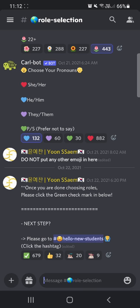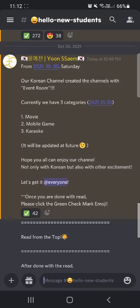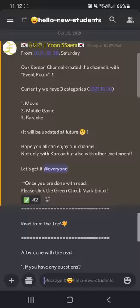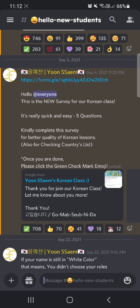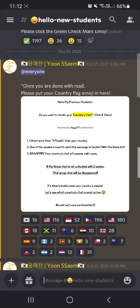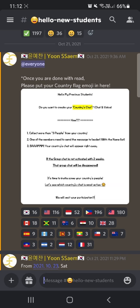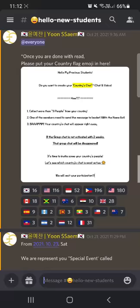Then you can go to 'Hello New Students.' Click the hashtag and you can see the full explanation. Please read from the top - you can check the specific rules about our Korean class. We also have a survey - not difficult, just general things to collect some information. There's also an explanation of role selection and the regulations for how you can create your own country's chat.